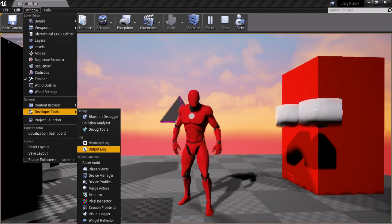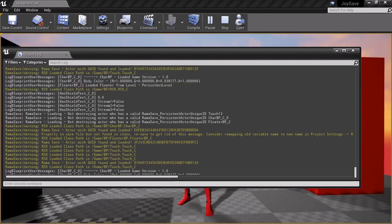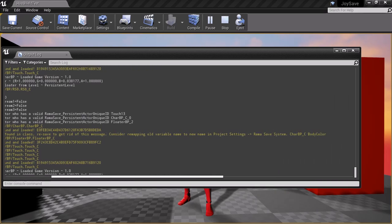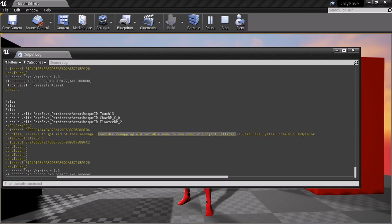And you'll see right here, property and save file, but not found in class. Resave to get rid of this message if, you know, it's not important. But if it is important and you need that data to be reloaded properly, consider remapping old variable name to the new one via project settings.